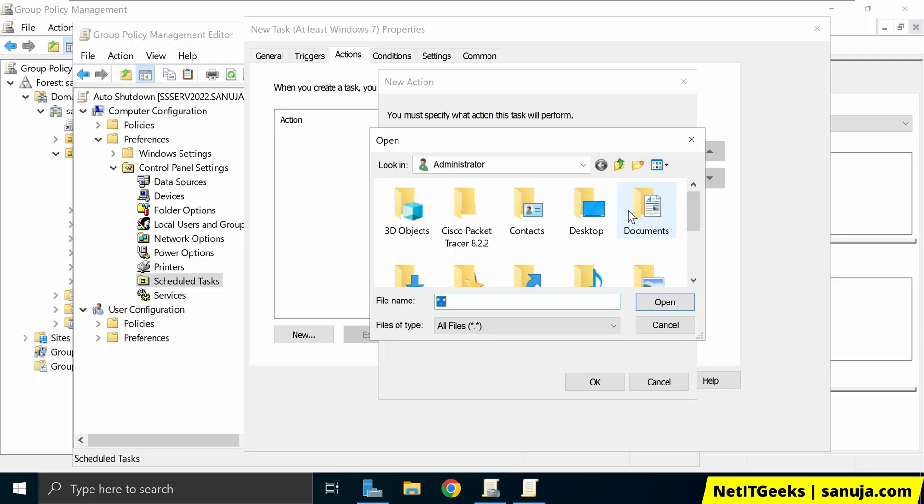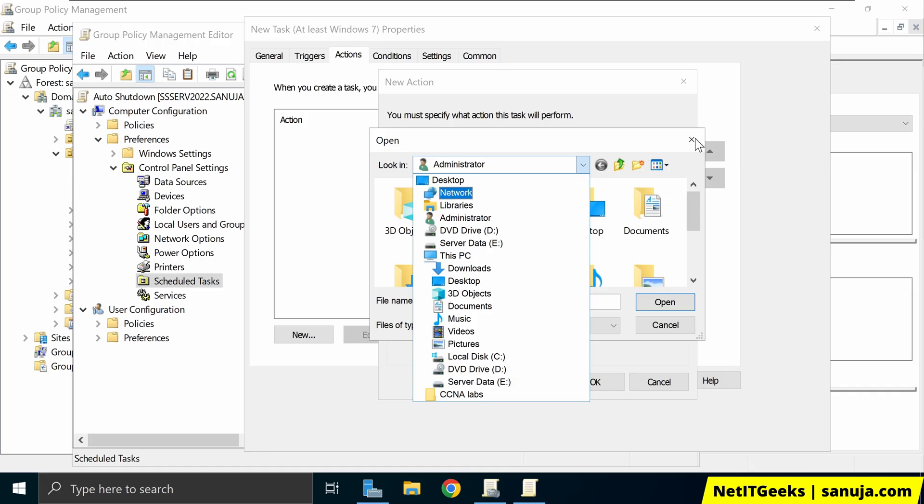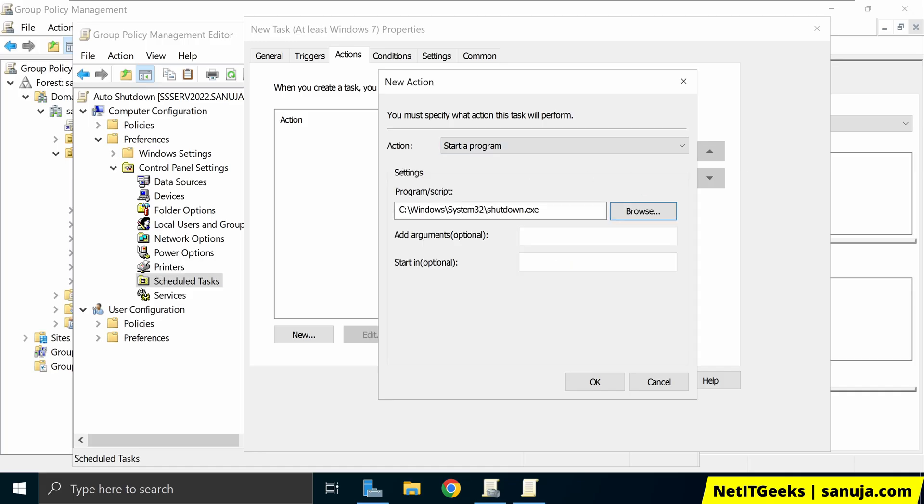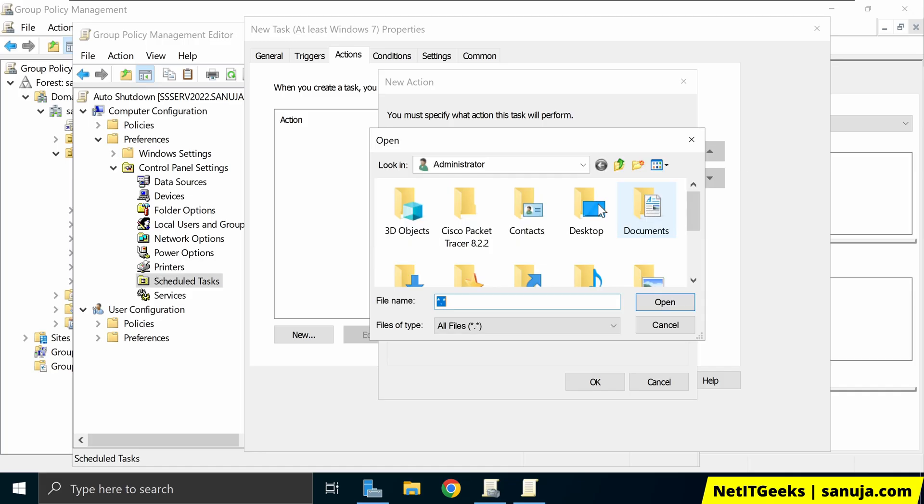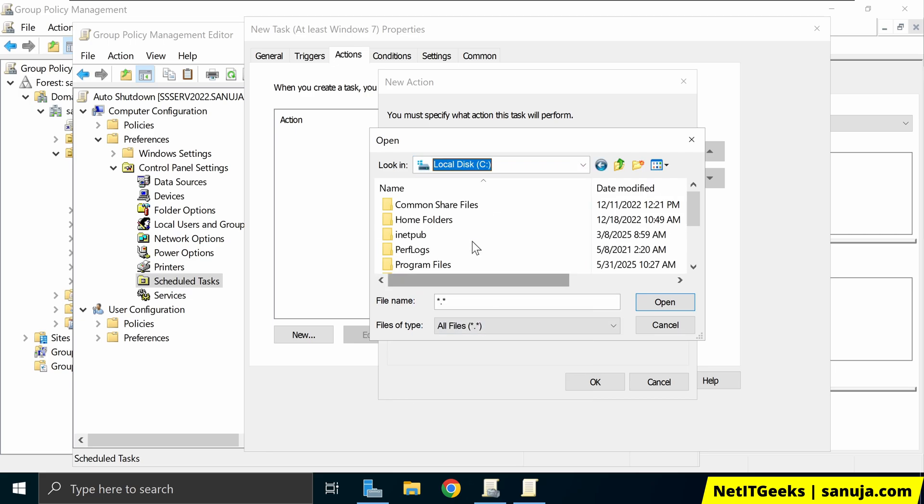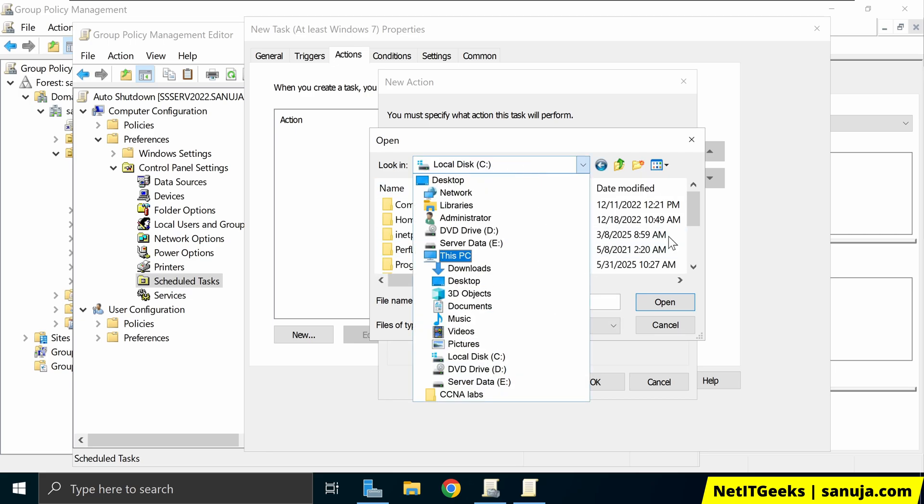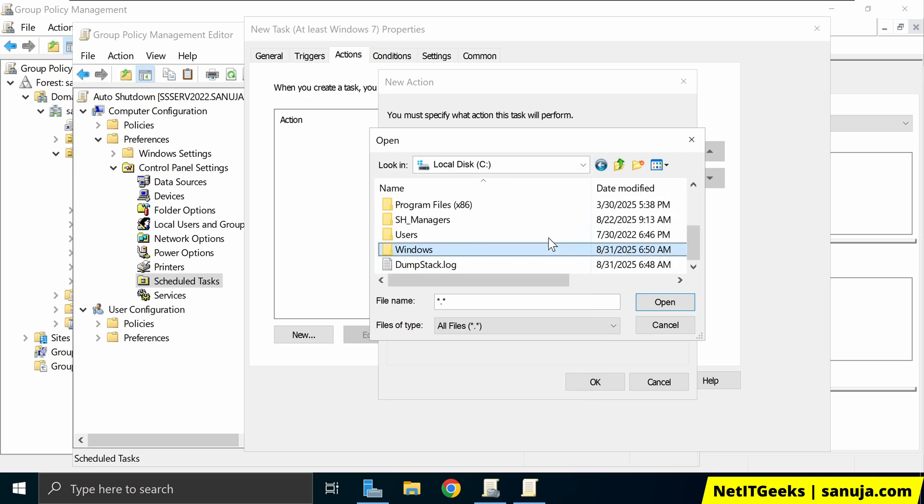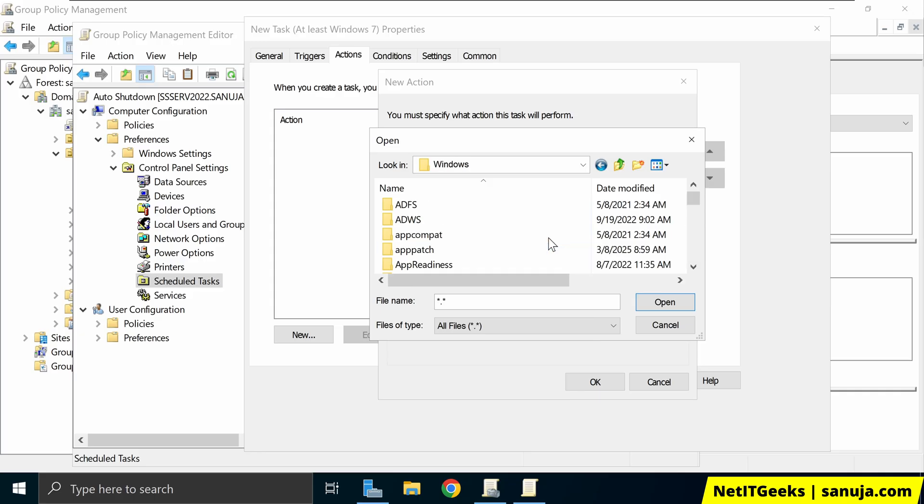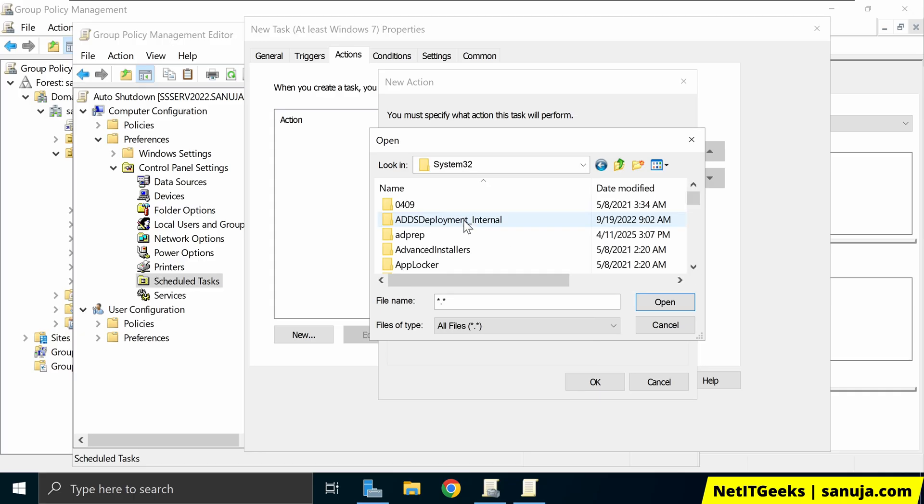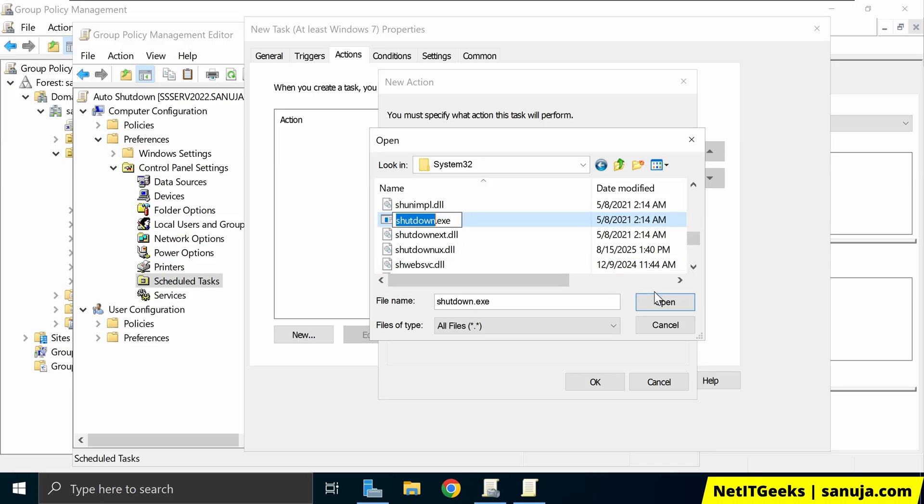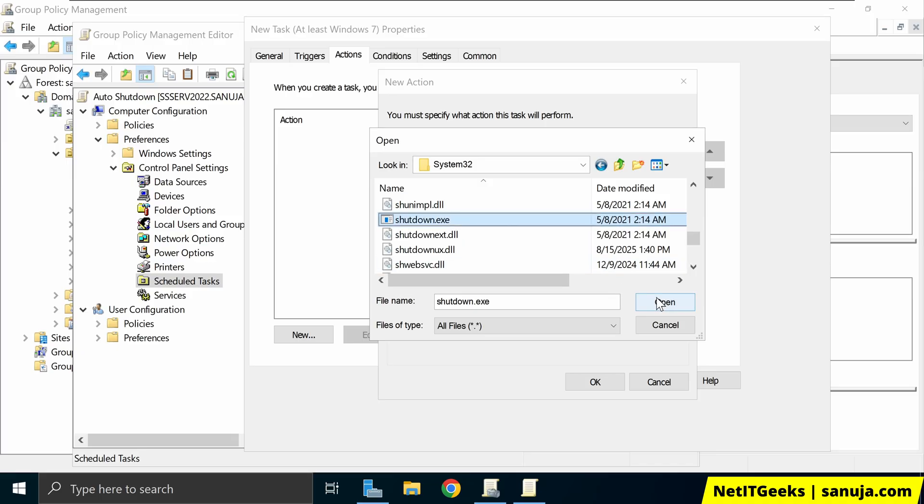You can actually browse, like if you want to go and find it, you can do that as well. So if you don't want to type this whole thing, you can go browse, and you can simply go to C windows system 32. And if you go shut down, and it will give you the same one, C windows system, shut down.